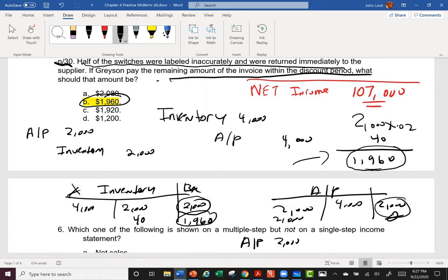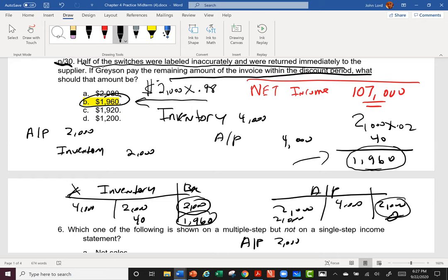The fastest way to answer this would have been: they had $4,000, returned half, still owed $2,000, got a 2% discount, so they paid 98% of $2,000 = $1,960 cash. But on exams, sometimes the safest way is the long way, because if you make mistakes and don't get one of the choices, you get nervous. Practice with the long way, and once you really get it, then use the shortcut. Make sure you understand all the elements that went into the shortcut.